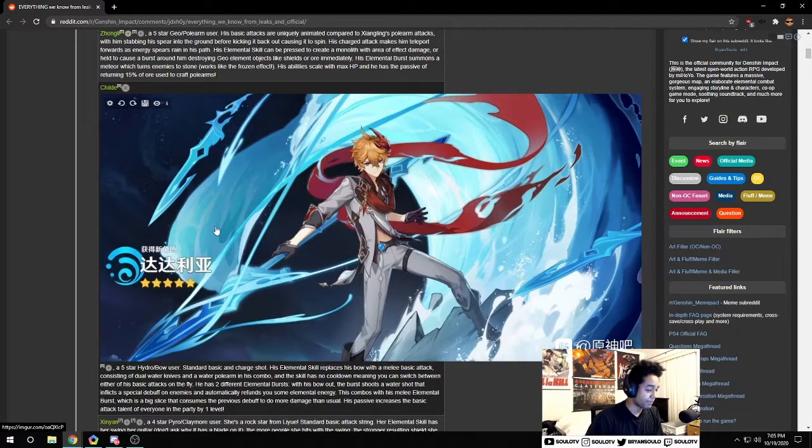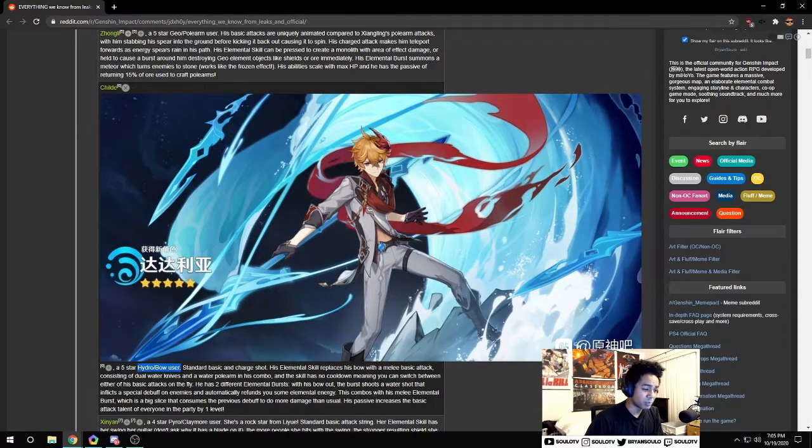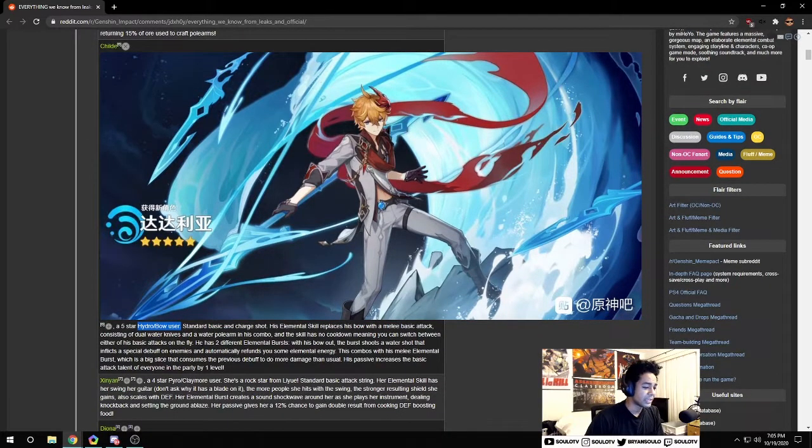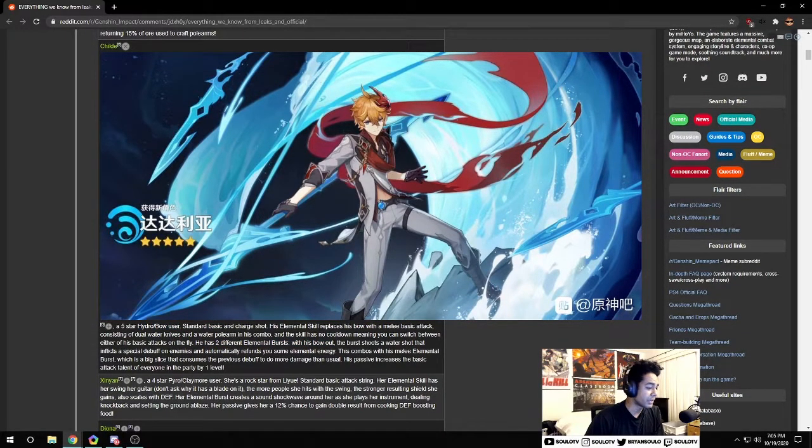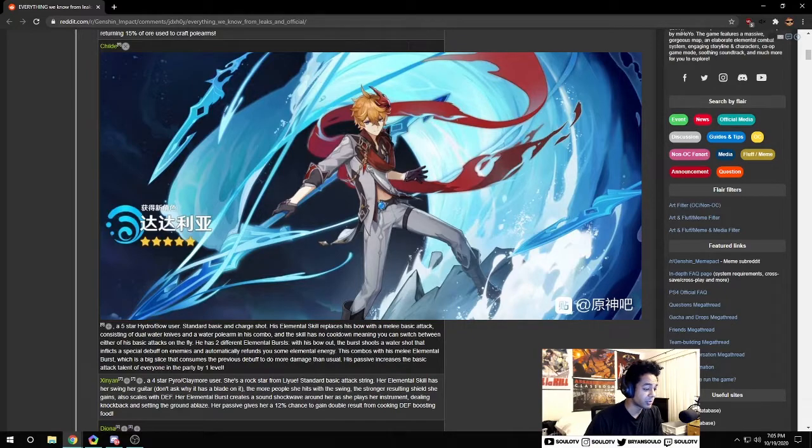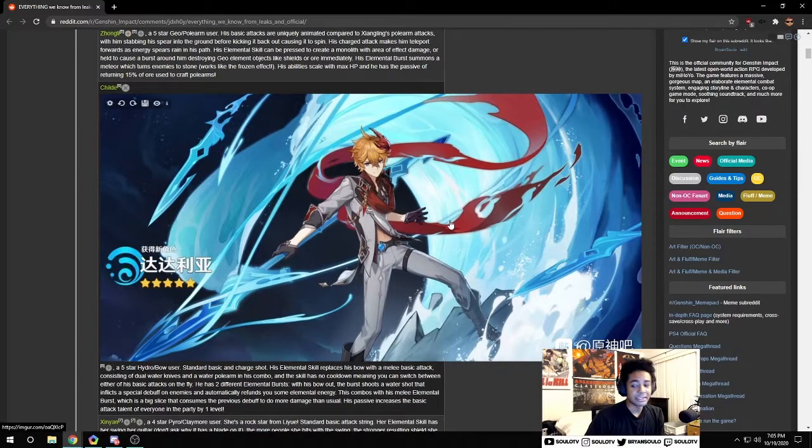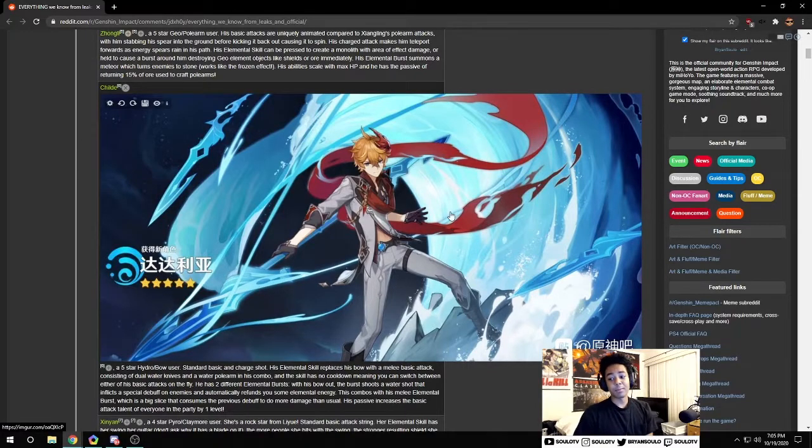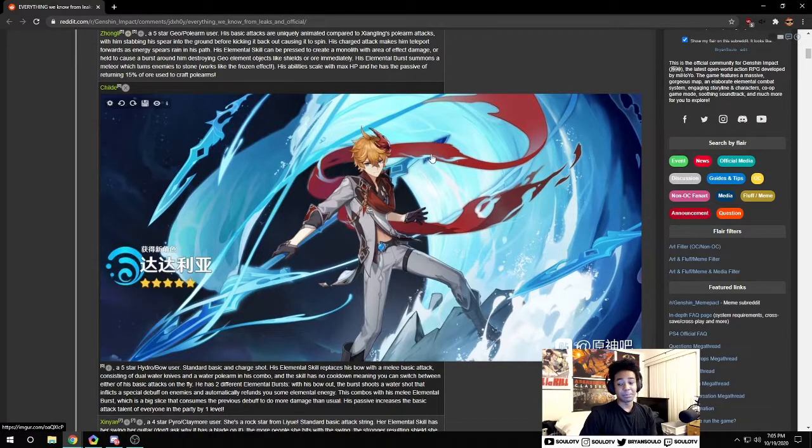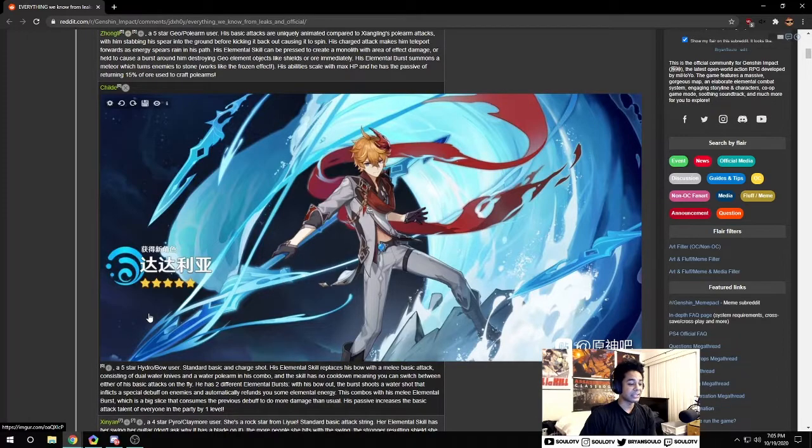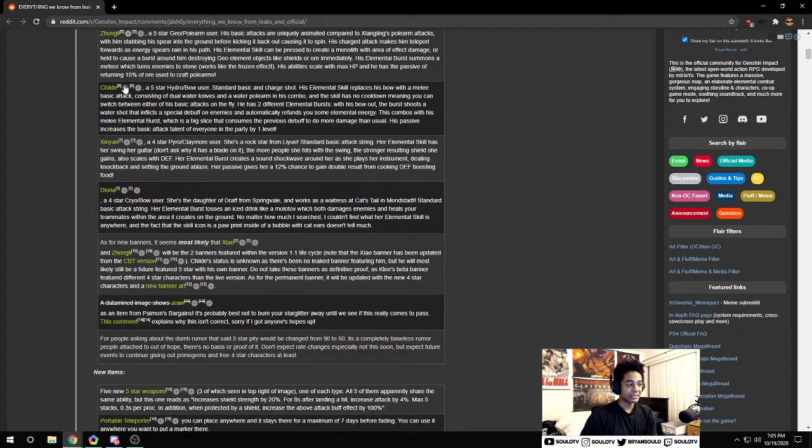Of course we also know that Childe is going to be a unit, hydro bow user. He has two different elemental bursts with his bow out. It seems like you can switch between his weapons which is pretty cool. I think he will be probably a very fun unit to play, really excited for him, probably won't pull though.